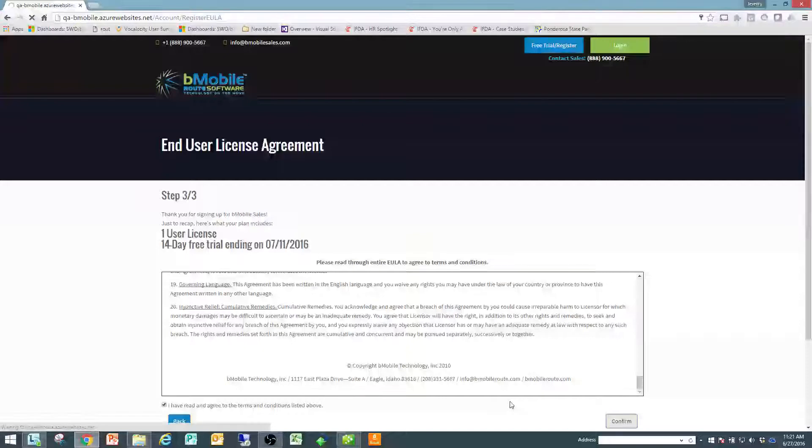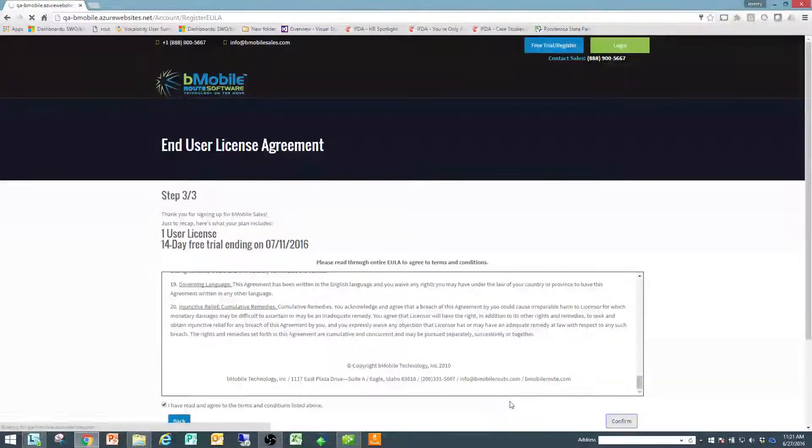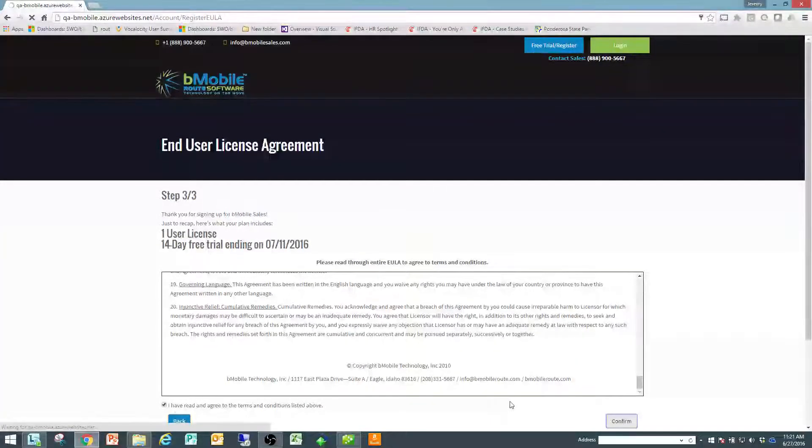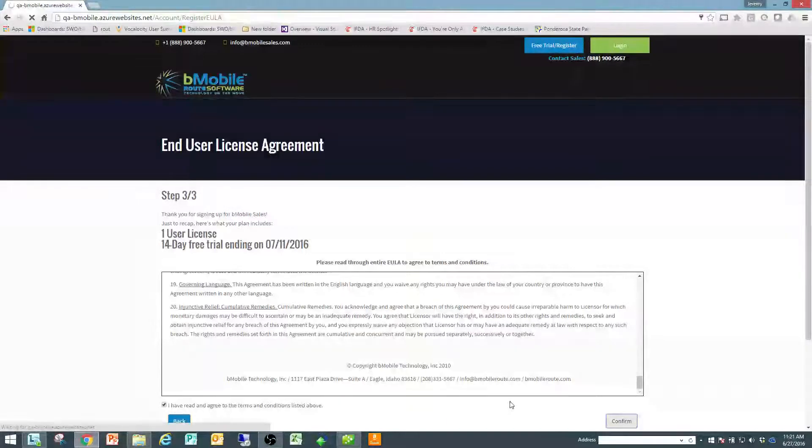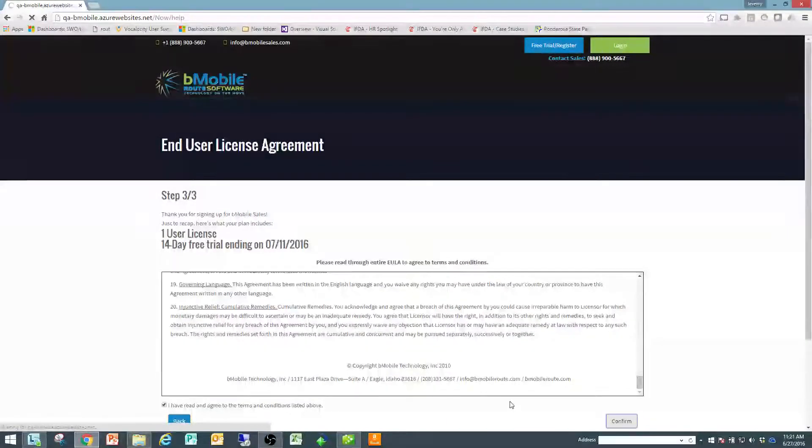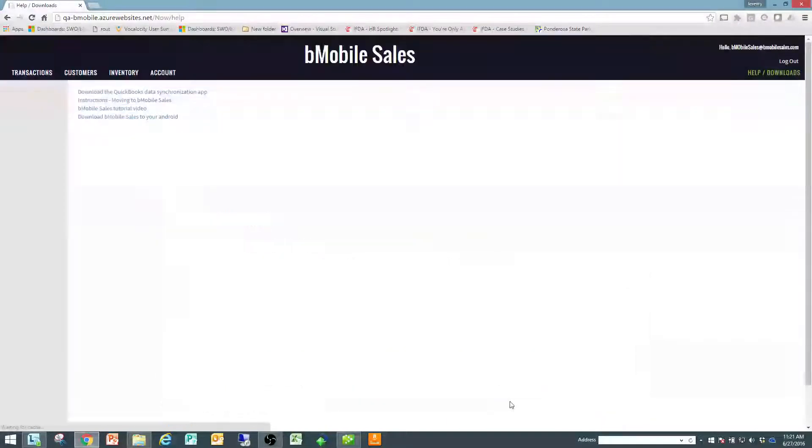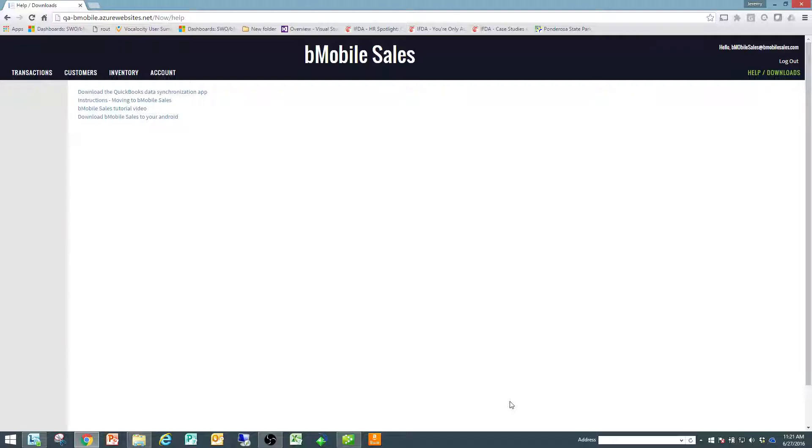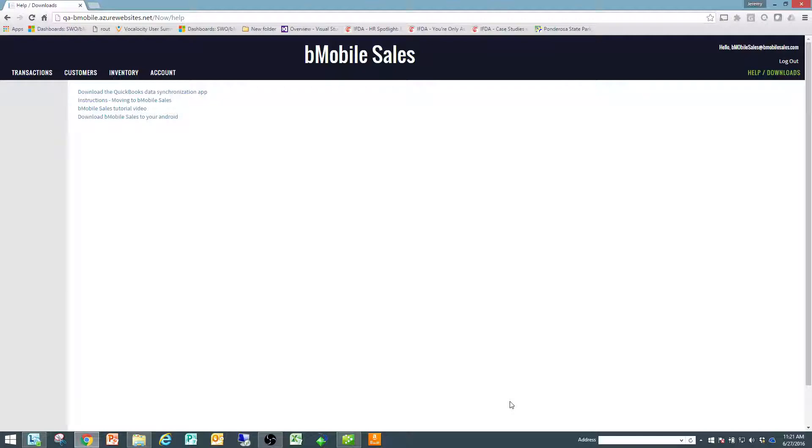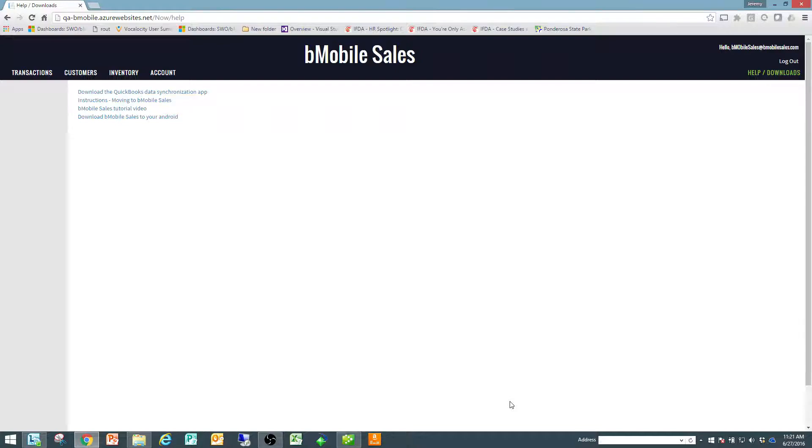At this point is when your database is being created and your account is being established on the website, and instantaneously it takes you to the help/downloads menu to start. Step number two will be the full synchronization of QuickBooks and step number three will be Android, which will be the next videos.